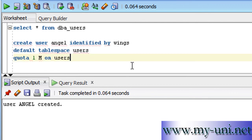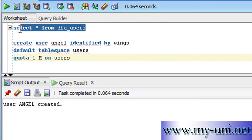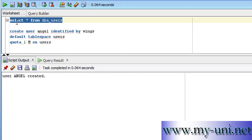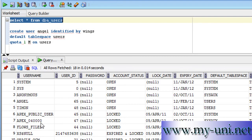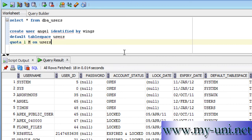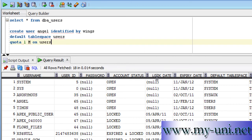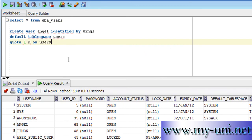Now that the user has been created, if you run this statement again—SELECT * FROM dba_users—you have another user called angel and it's using the default tablespace of USERS. But that is not good enough. This user still does not have access to the database.